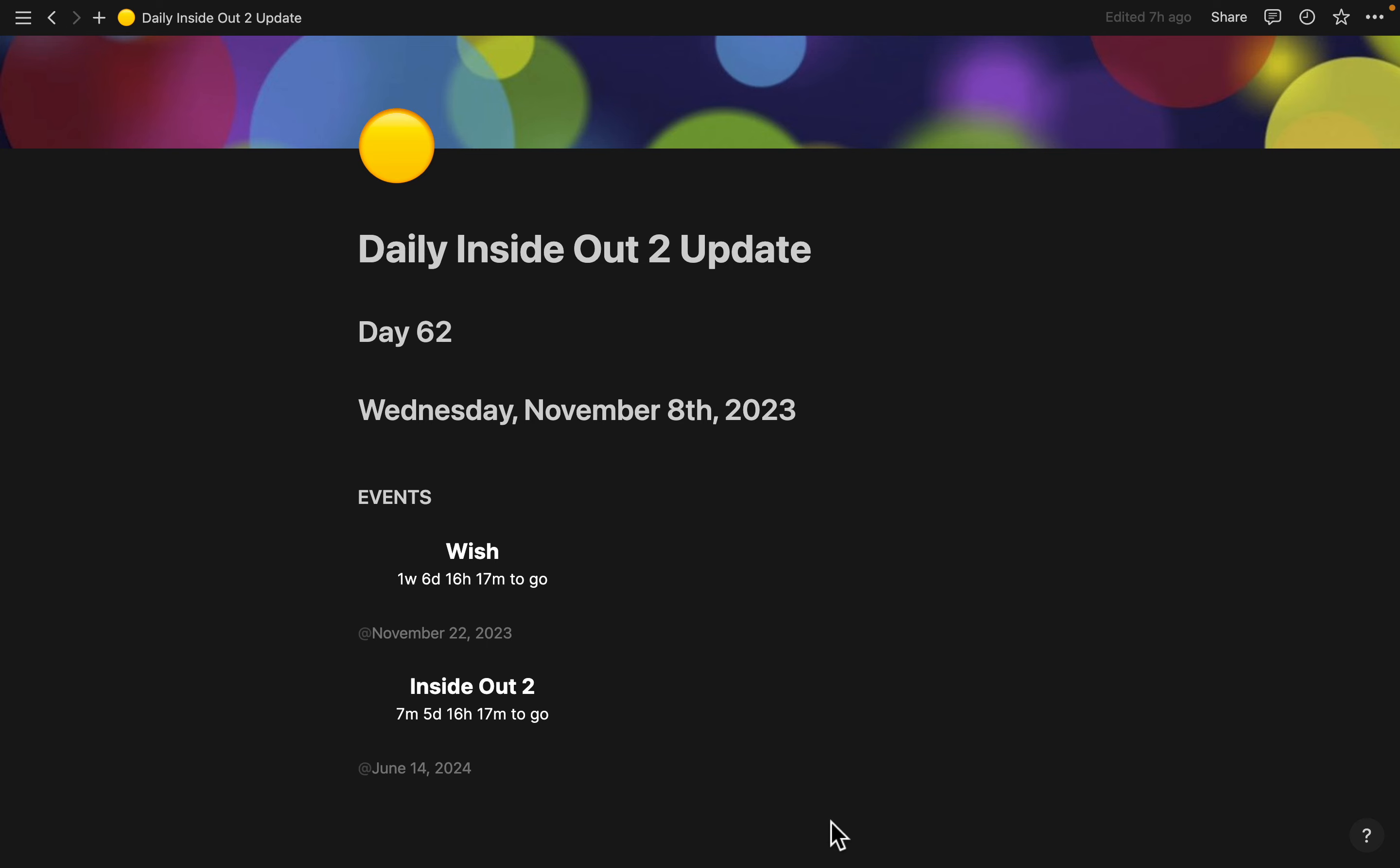Anyway, events are Wish—one week, six days, 16 hours, and 17 minutes, so we're getting very close. And Inside Out 2—seven months, five days, 16 hours, and 17 minutes.